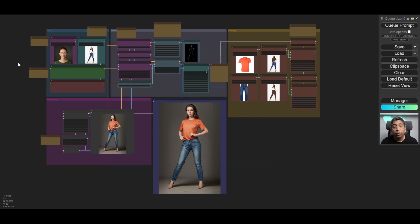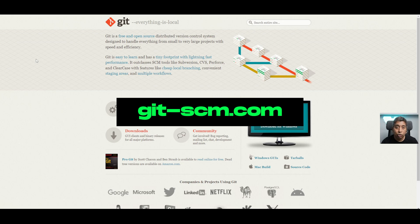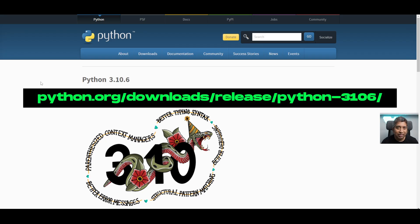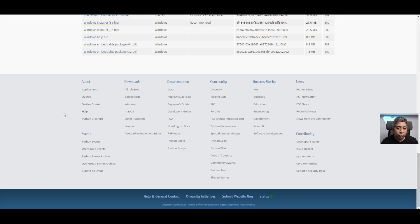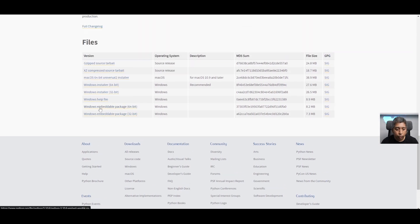There are a few files that you need to install in order to run ComfyUI on your PC. First, go to this link and download Git. Then go to this link and download Python — I'm using Python 3.10.6. Scroll all the way down and download the Windows embeddable package 64-bit. While installing Python, make sure you select the checkbox that says 'Add Python to the path.'